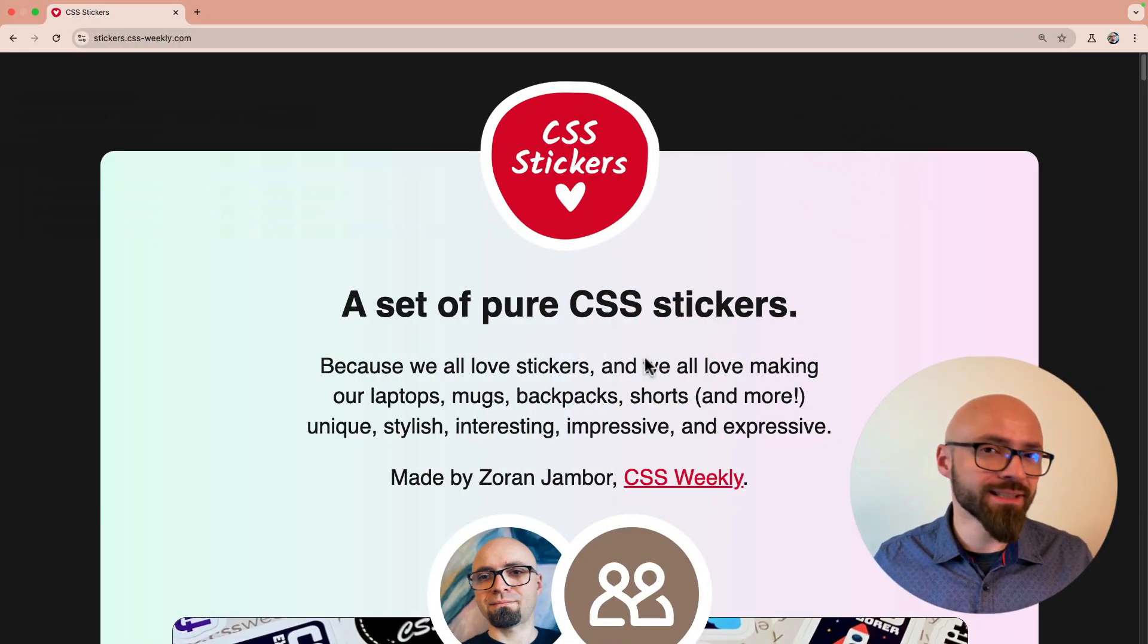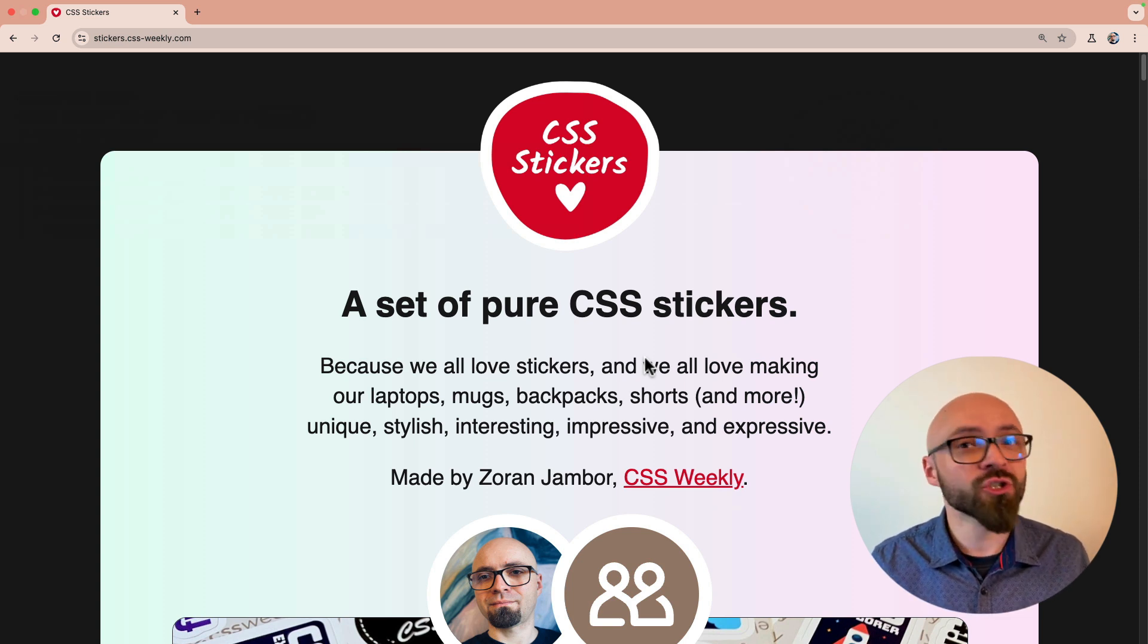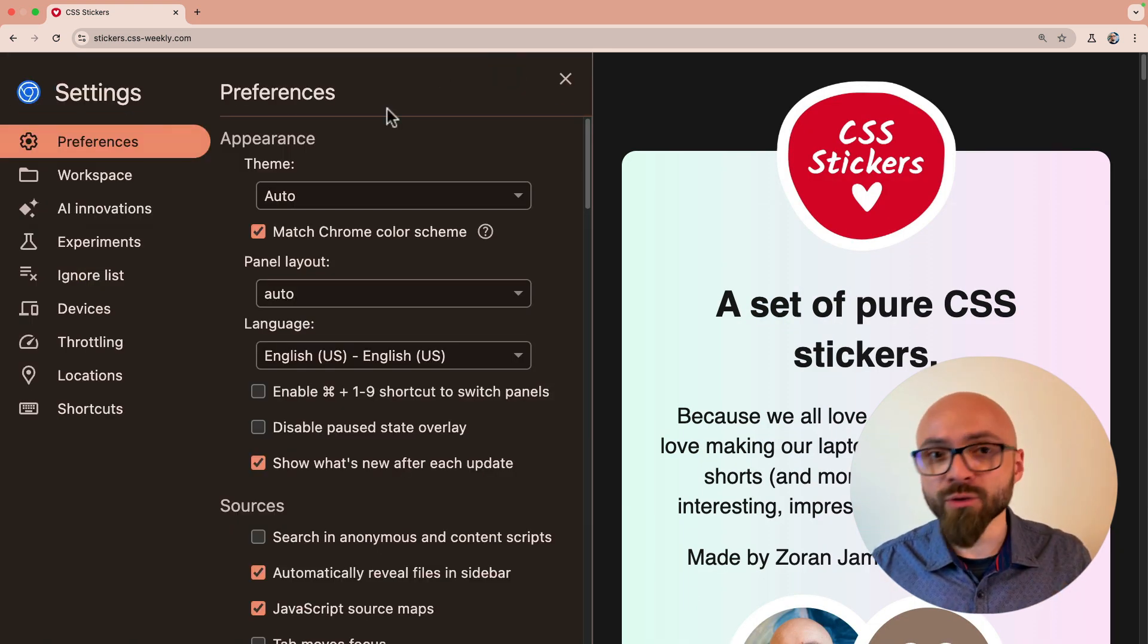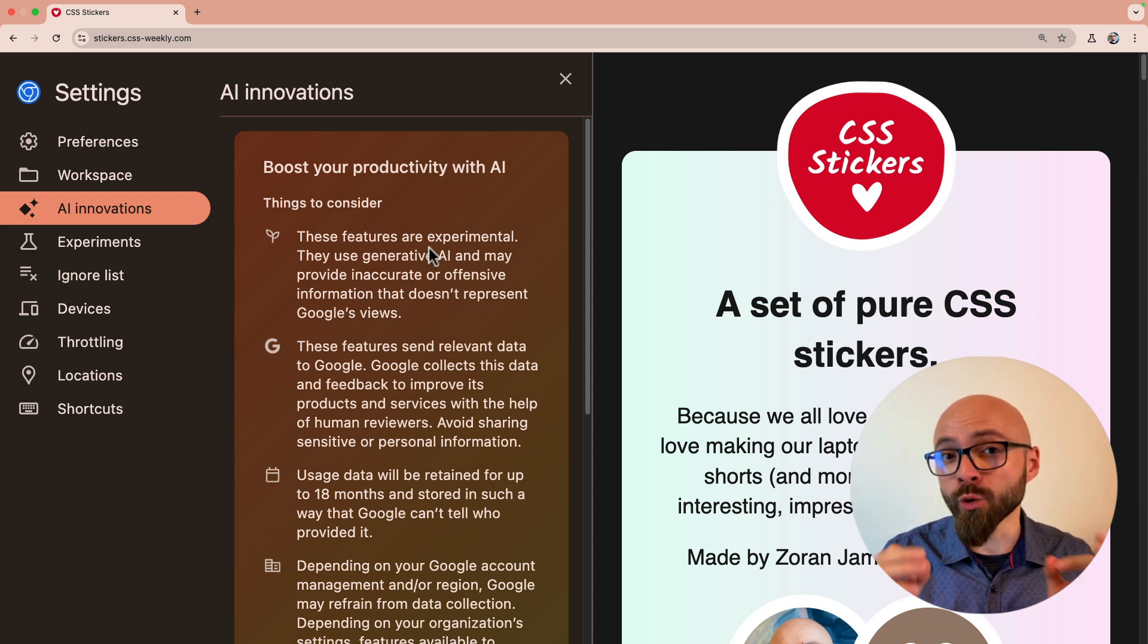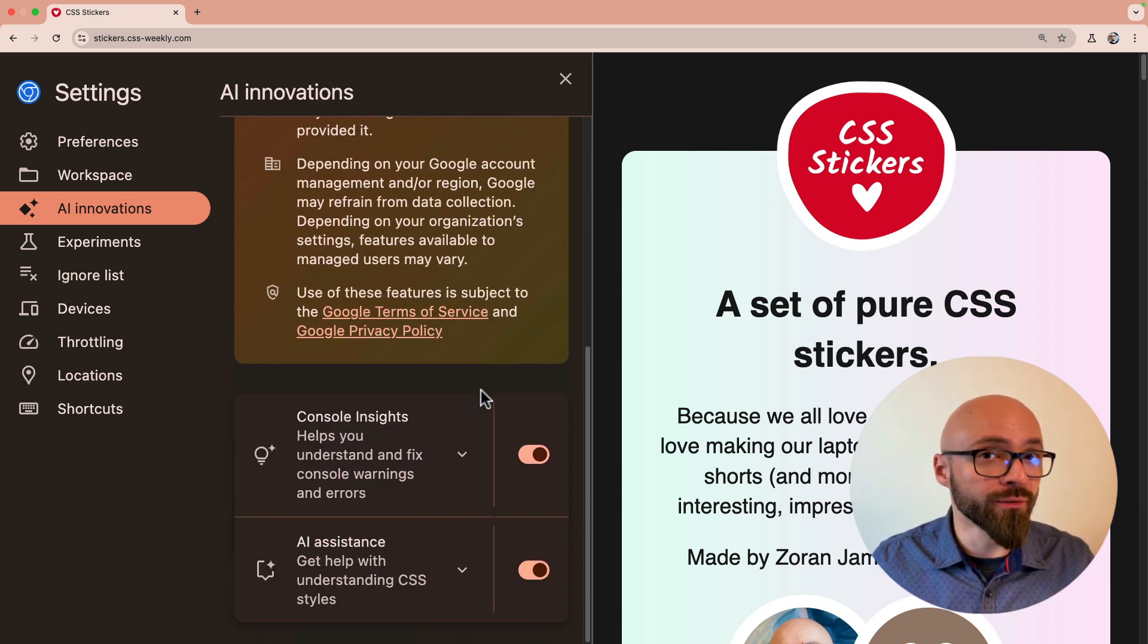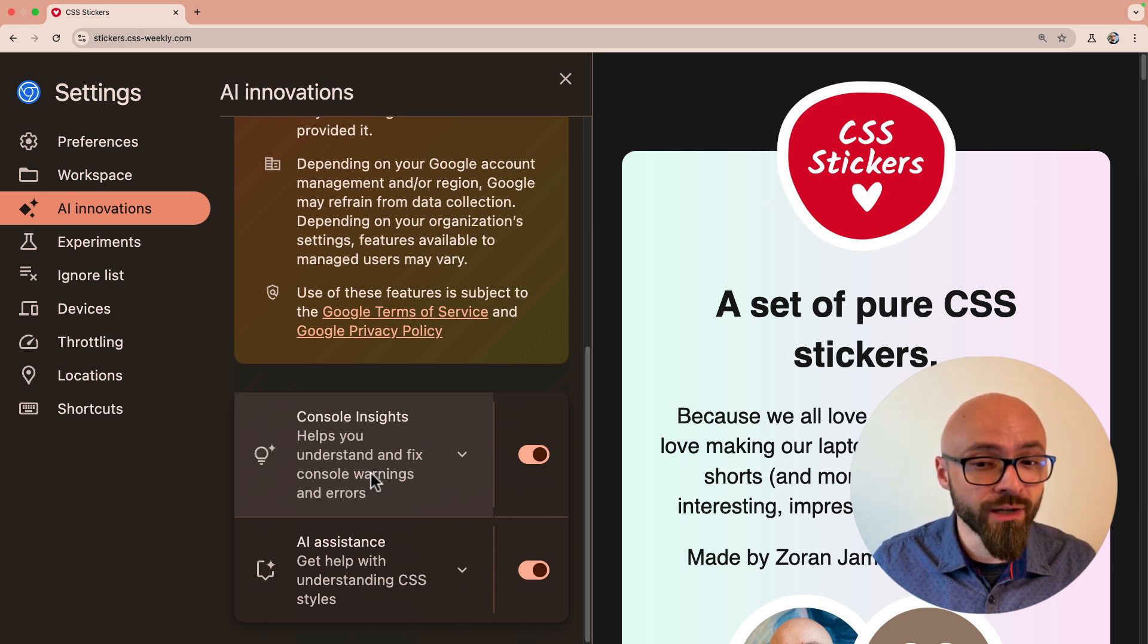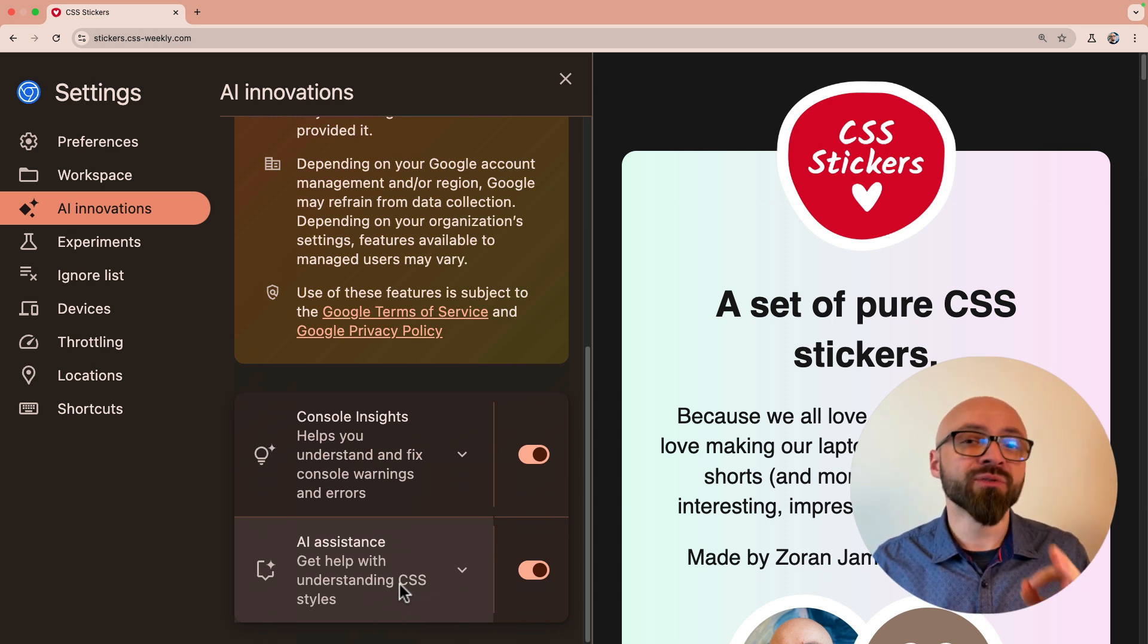I have my site CSS stickers open and let's explore if AI can help me fix some problems and potentially improve the site overall. I will open Developer Tools and go into Settings. In the Settings you will find a new panel, AI Innovations. If you open it, you will see information about how your data is being used and how AI features work, along with the features that are available. Currently these are console insights which help you understand and fix console warnings and errors, and AI assistance to give you help with understanding CSS styles. We will explore both of those options.